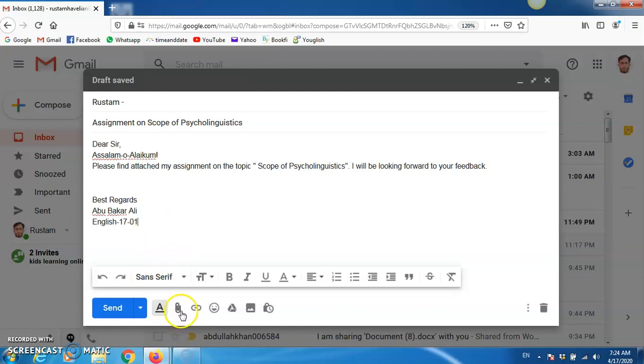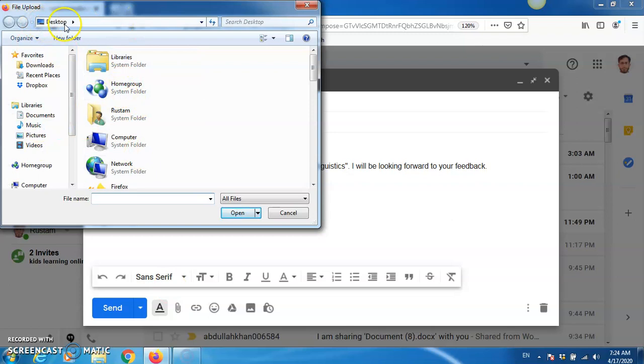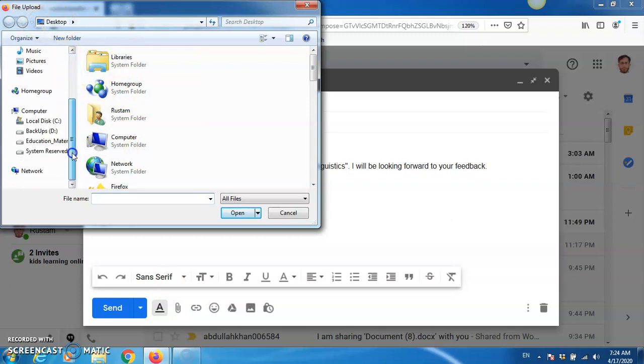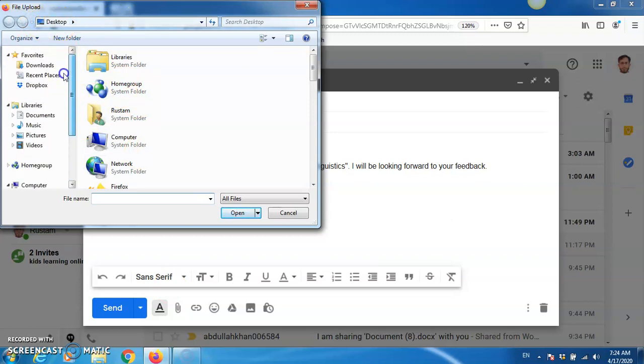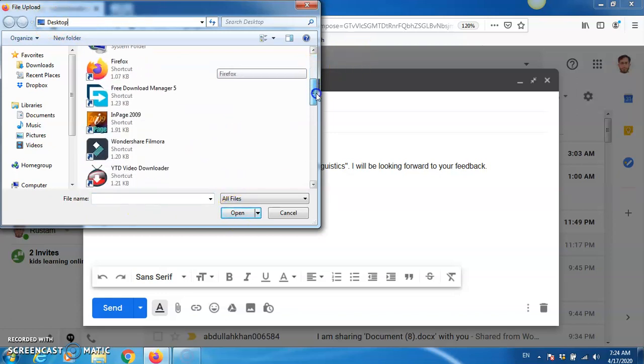Then, this is the attachment file button, attach files. So, this will pop up. Now, you need to select your destination. As you can see here, destination is already selected, desktop, as you can see here, desktop. Because file is placed on desktop.